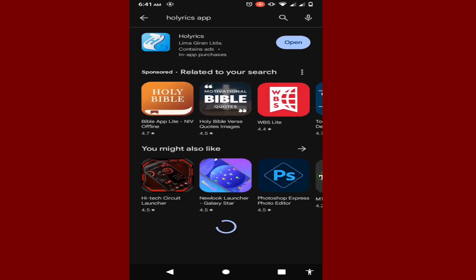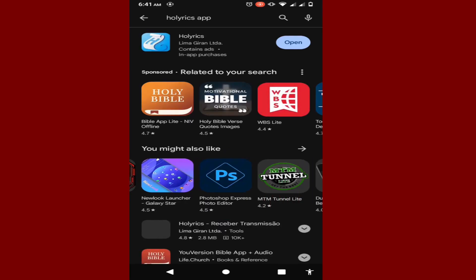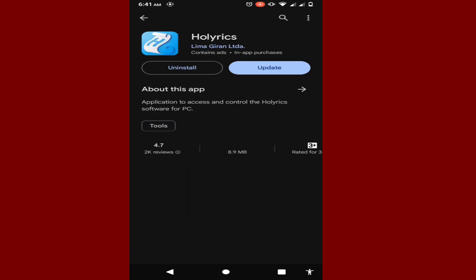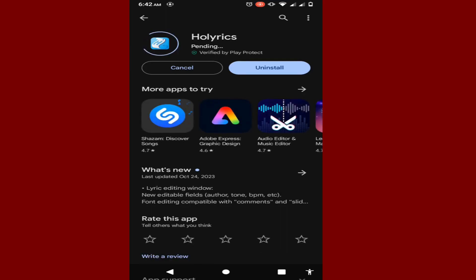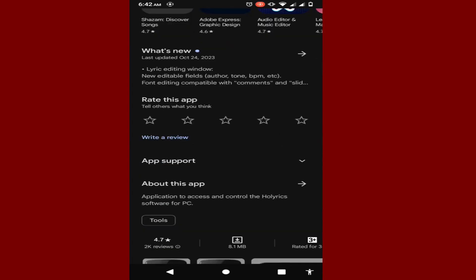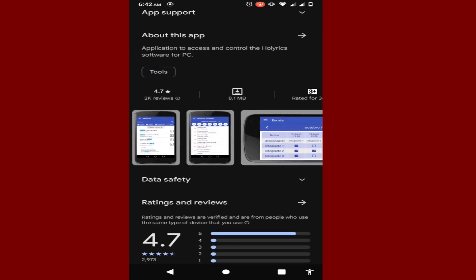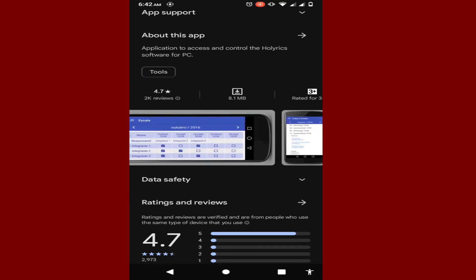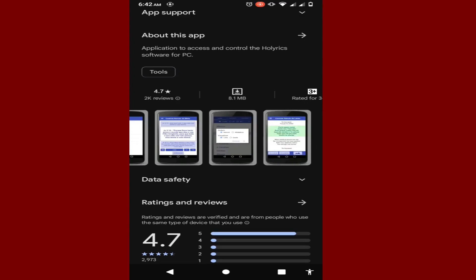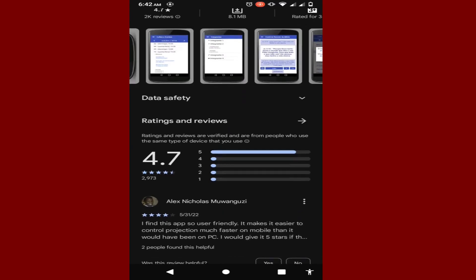After searching, it will bring up the application. Just because I already have it on my phone, it won't ask me to download it, but I need to update it. If you don't have it on your phone, it will say 'Install' — then you install the application. Let me check how the ratings and graphics look. This is how it's going to look like.